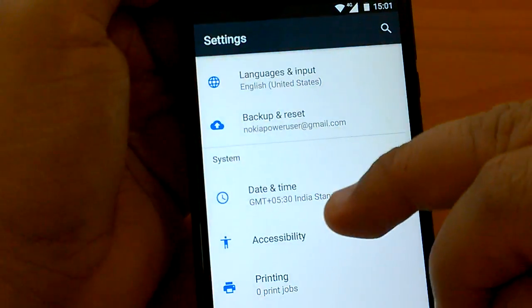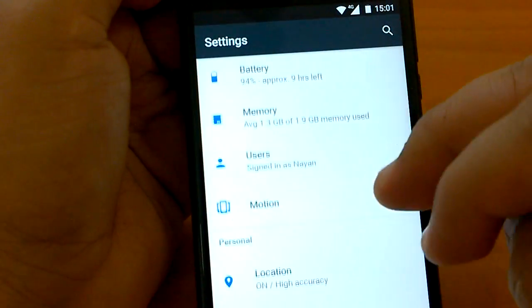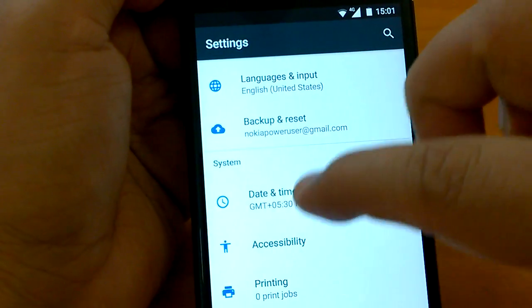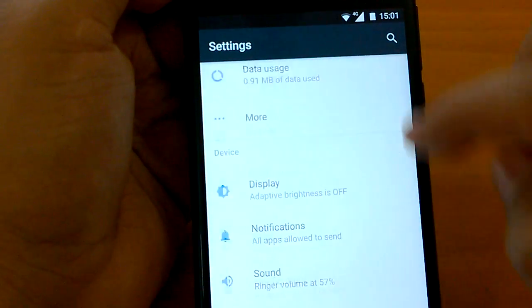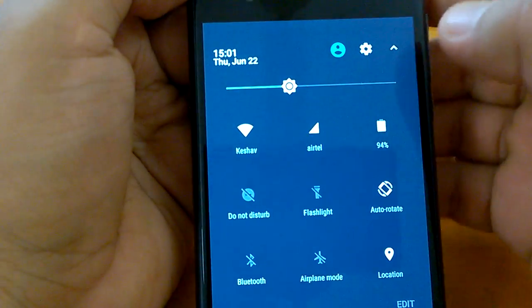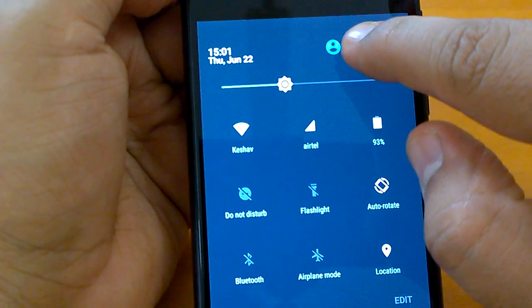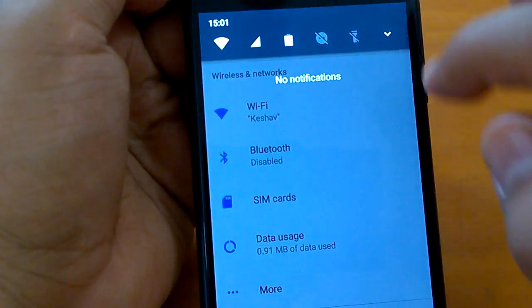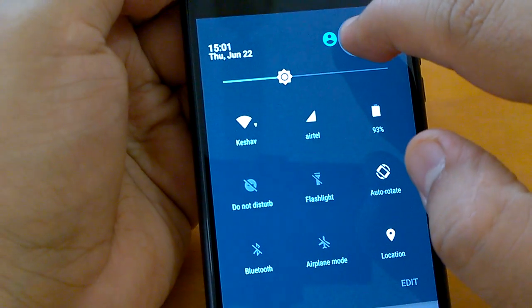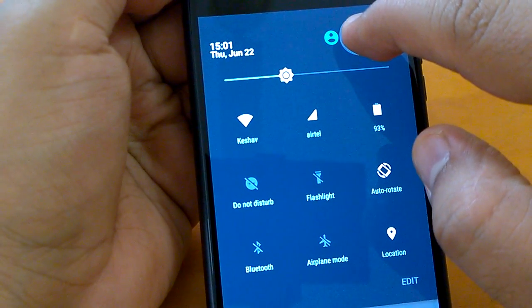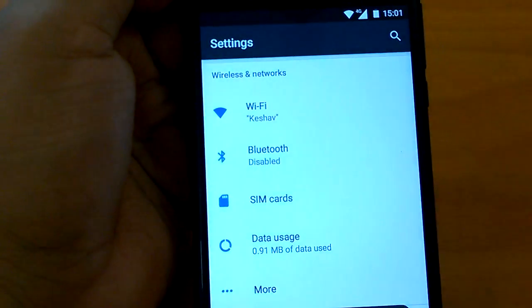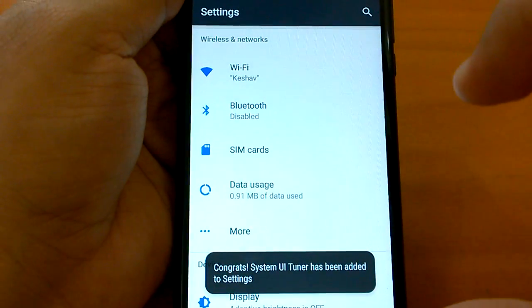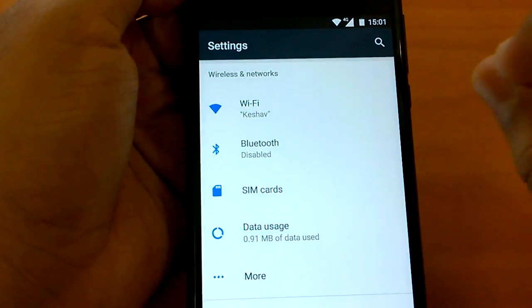As you can see I pressed and held it but it did not happen, so we will do it again. It needs to be done for some more time. In the system you could not see it, there is no System UI Tuner. I will go to the settings icon and press and hold for some time.